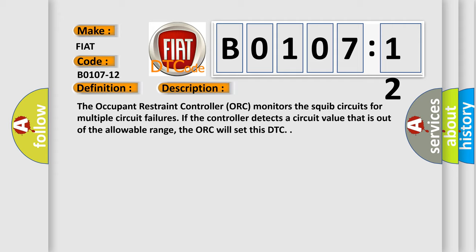If the controller detects a circuit value that is out of the allowable range, the ORC will set this DTC.